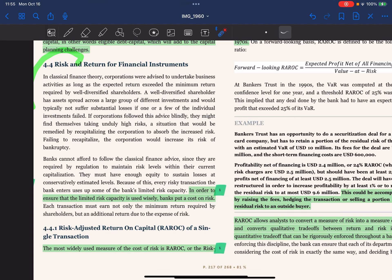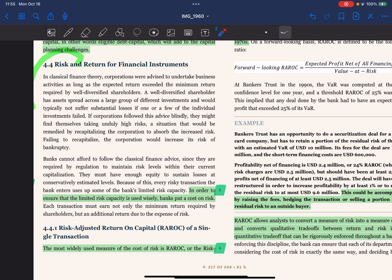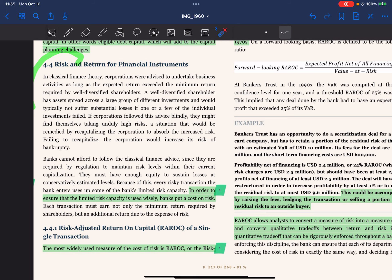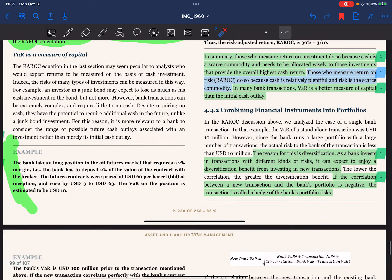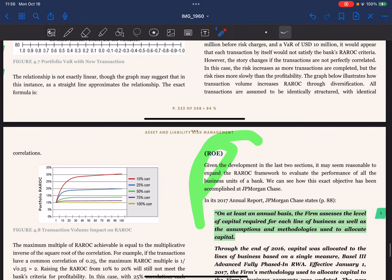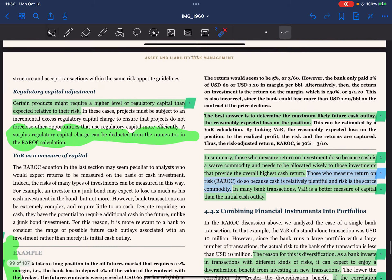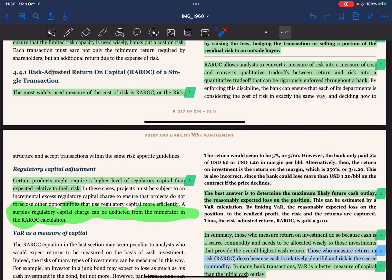Hello everyone, welcome to our channel Wheels and Tails. This is the last part of Chapter 4. In this chapter, we are going to talk majorly about RAROC. We will dissect RAROC into what is risk, what is risk-adjusted return, and how it plays with capital. By covering RAROC, we will have a better understanding of how it differs from return on equity.